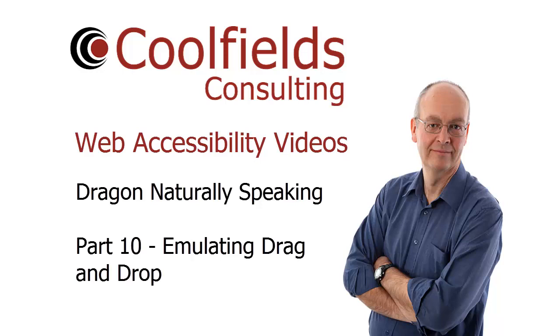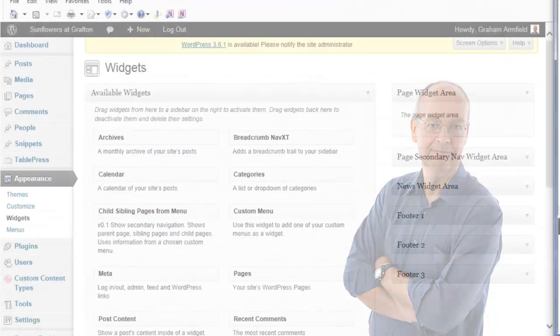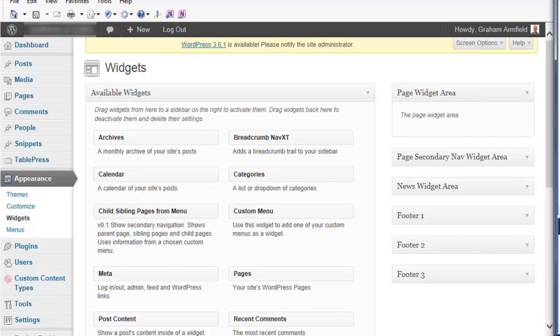This is Graham Armfield from Coolfields Consulting and in this video I'm going to show you how you can emulate drag-and-drop functionality with Dragon NaturallySpeaking. In some situations it is necessary to employ drag-and-drop techniques to achieve a desired result. Dragon offers two methods of drag-and-drop functionality and I'm going to demonstrate those now.